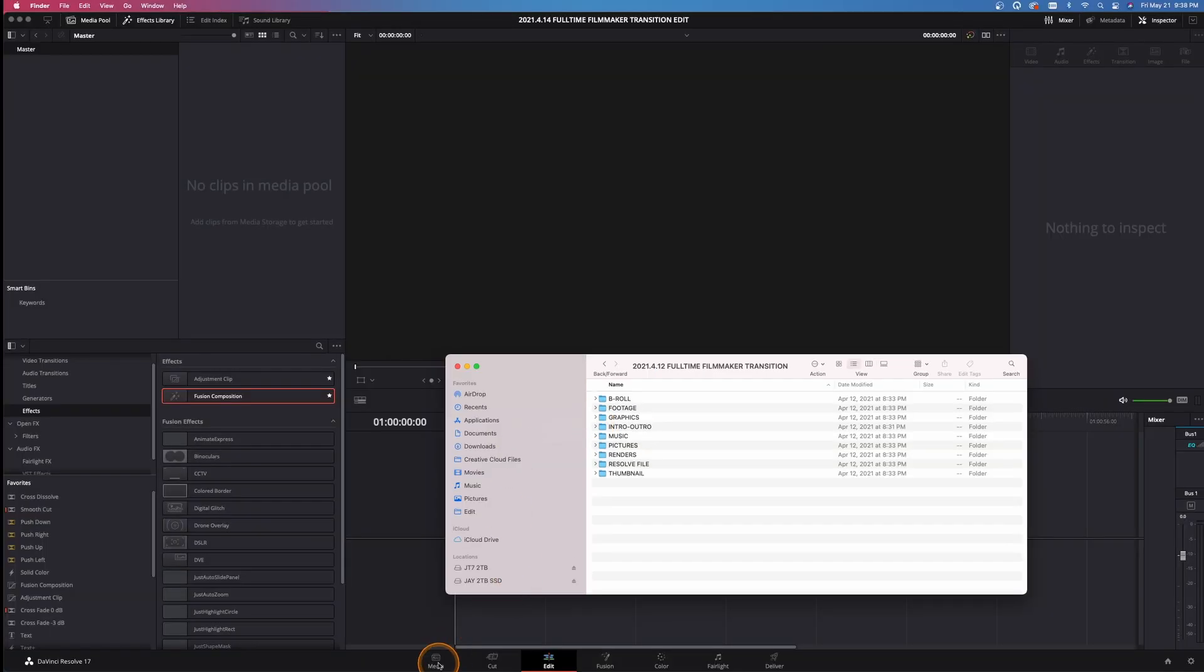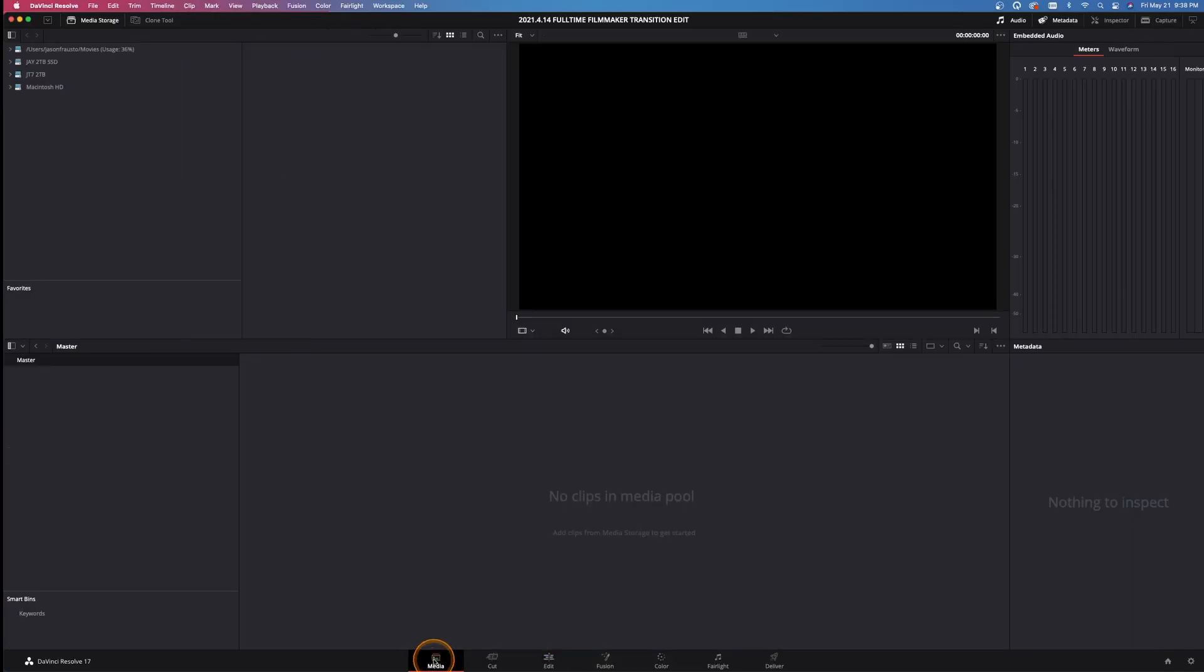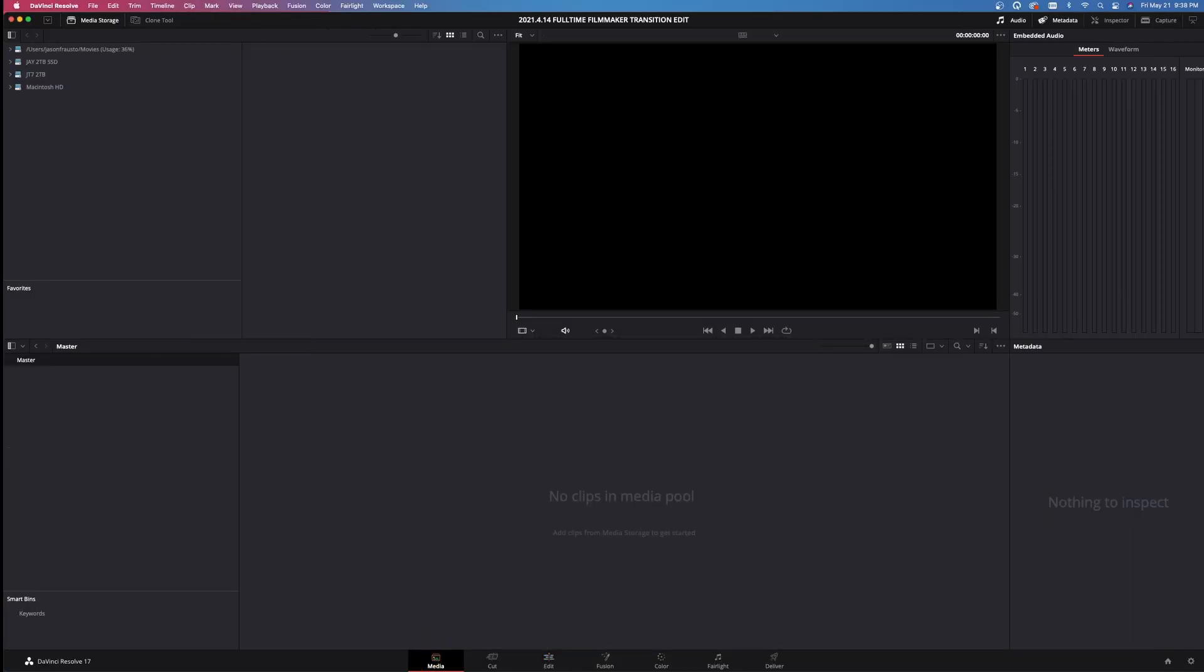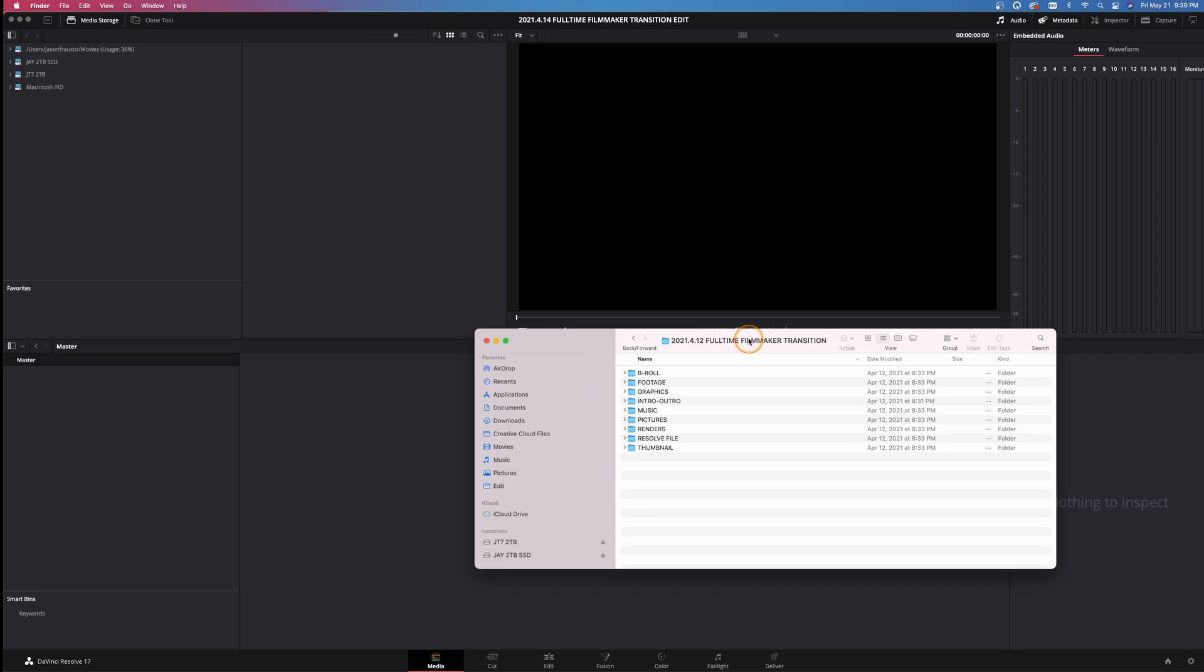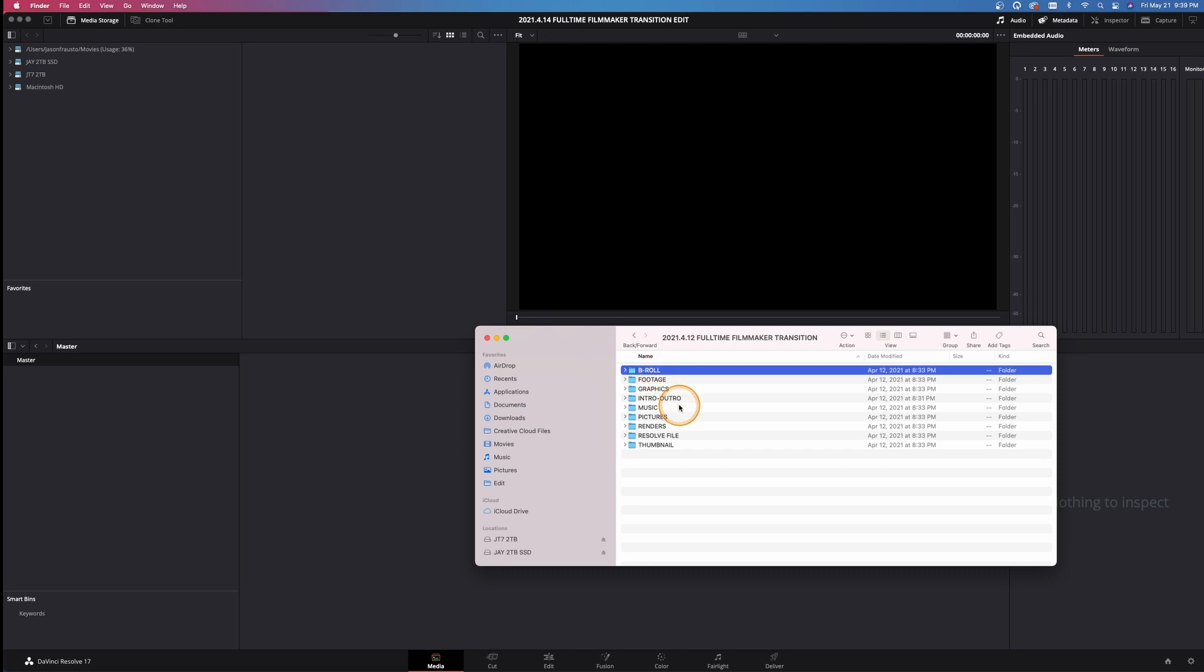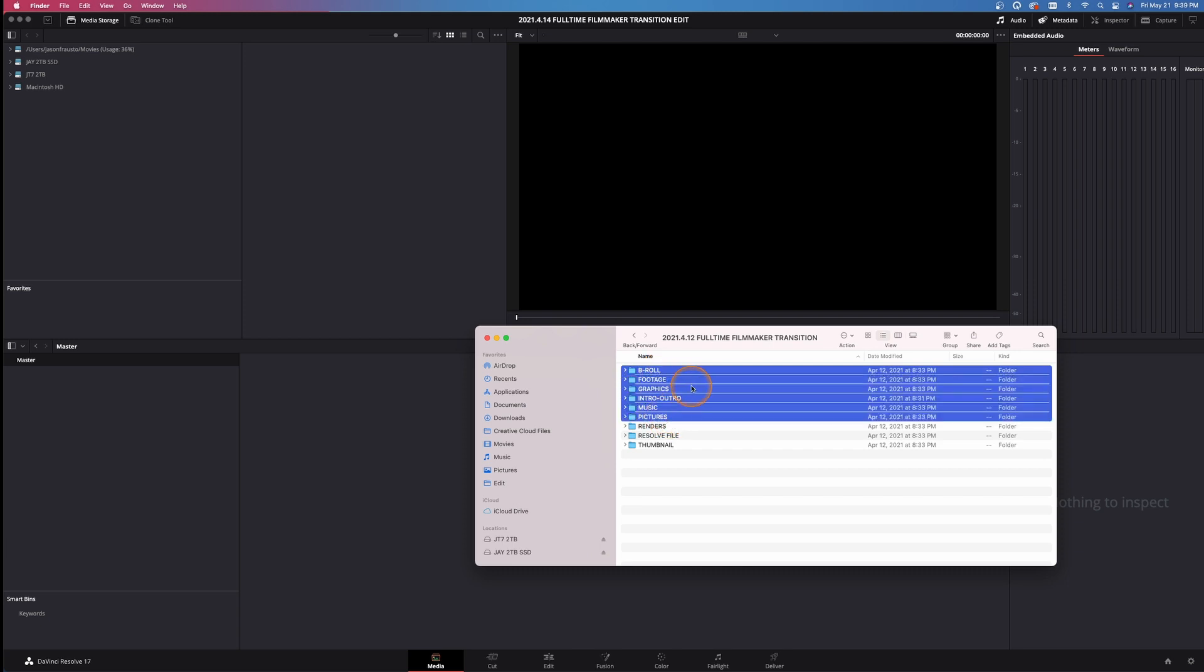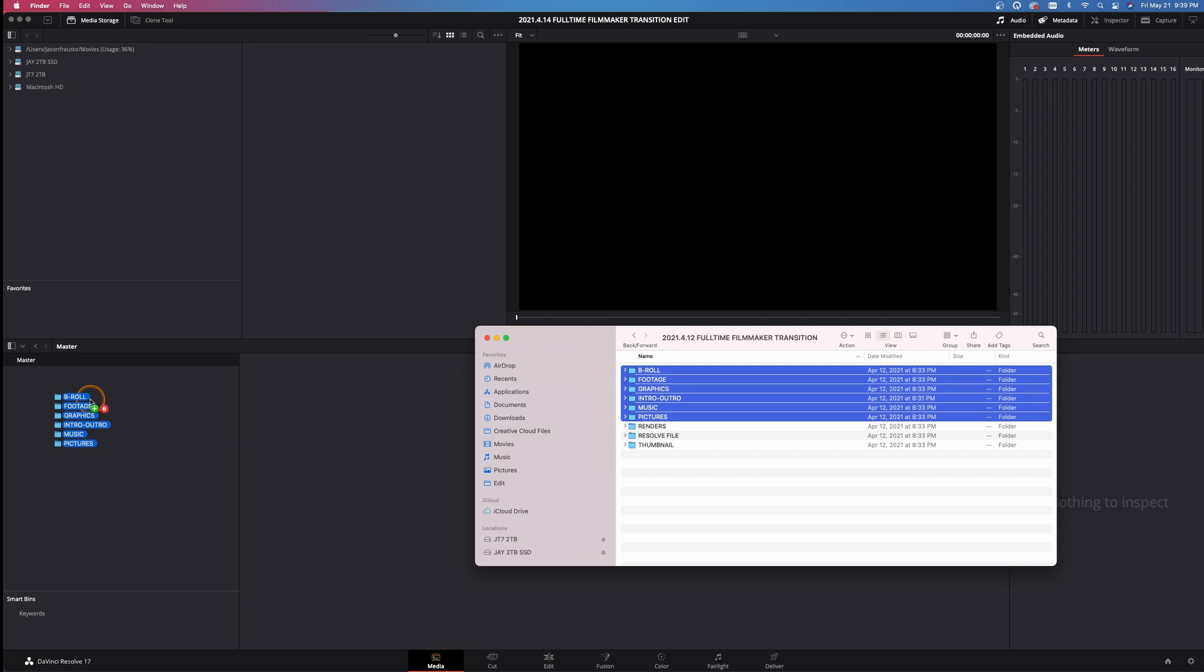But what I want to do is come down here and go to the media tab, then go back into that folder where I've got all these assets. I try to organize everything well beforehand. Just come up to B-roll, go all the way down to pictures, and left click and drag these over here.